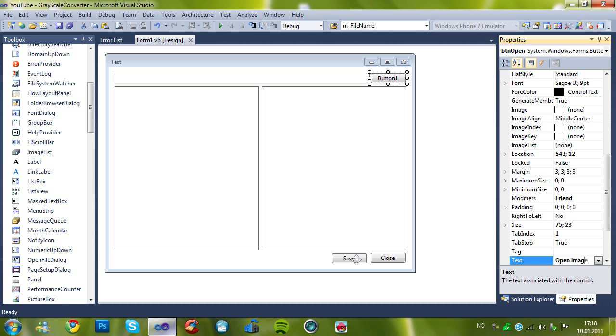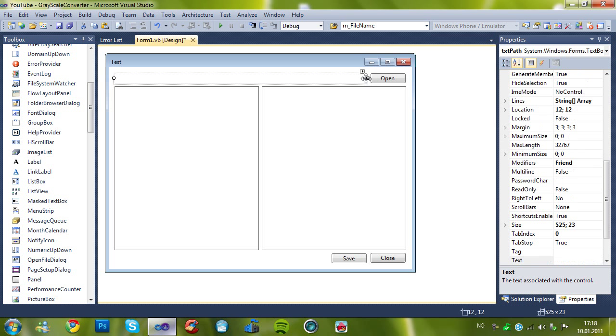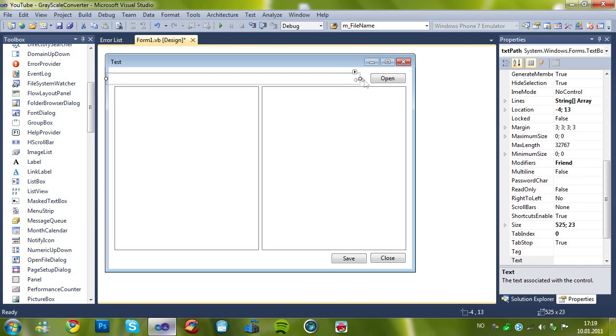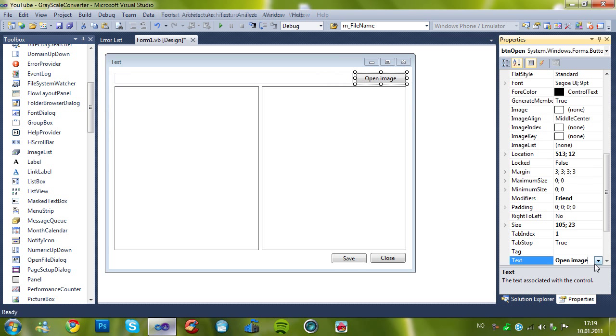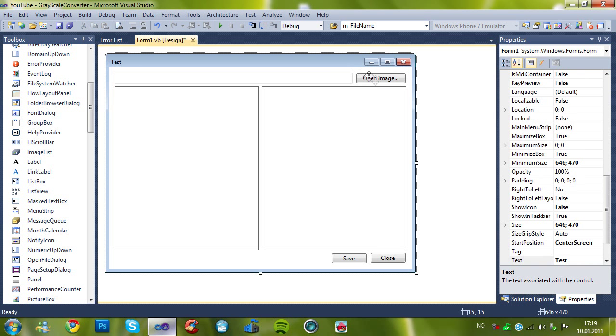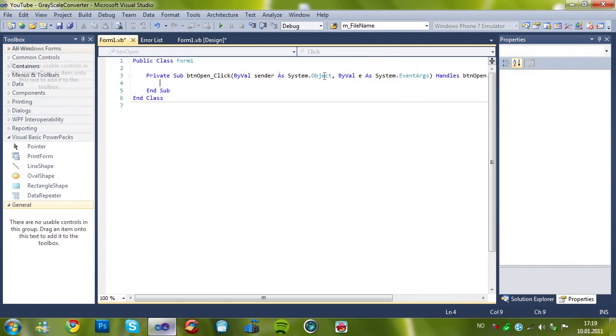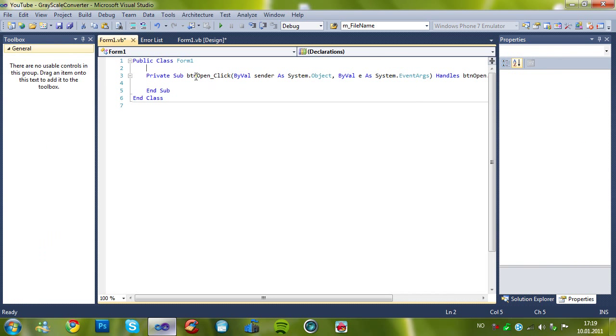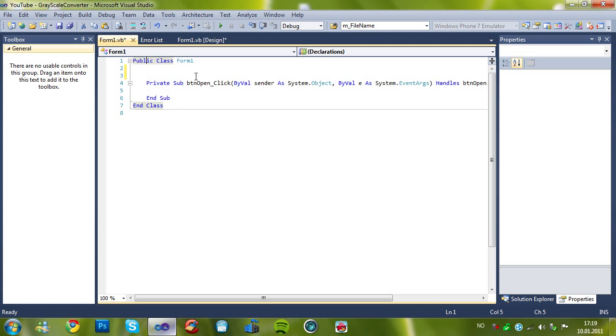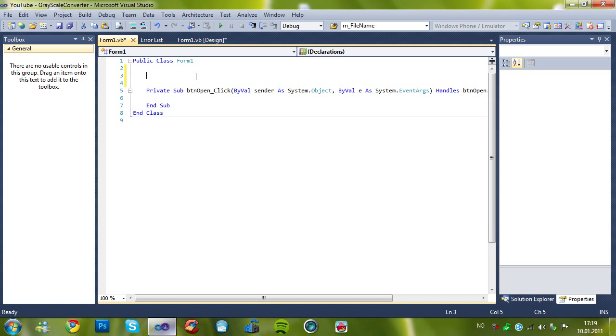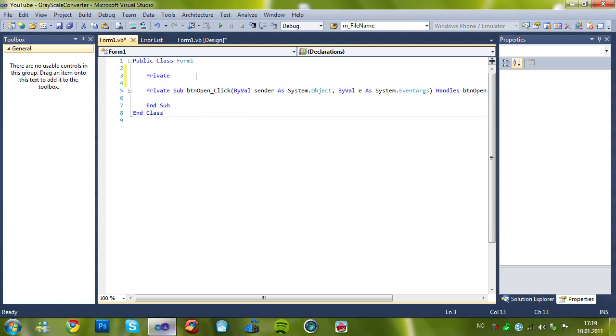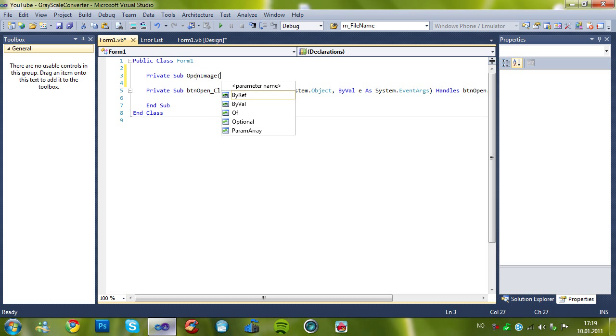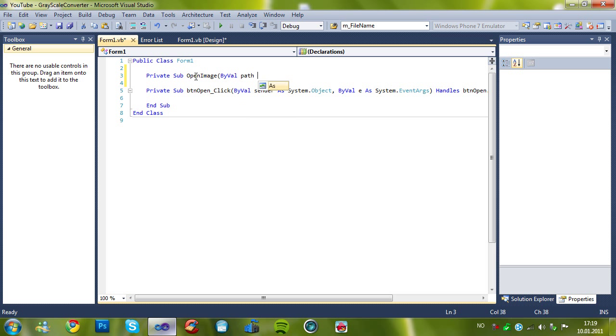Open image. Let's, open image, dot, dot, dot. And then on this function, first of all, I just wanna add one function, or sub, as you may call it. That says, open image Bible path as string.